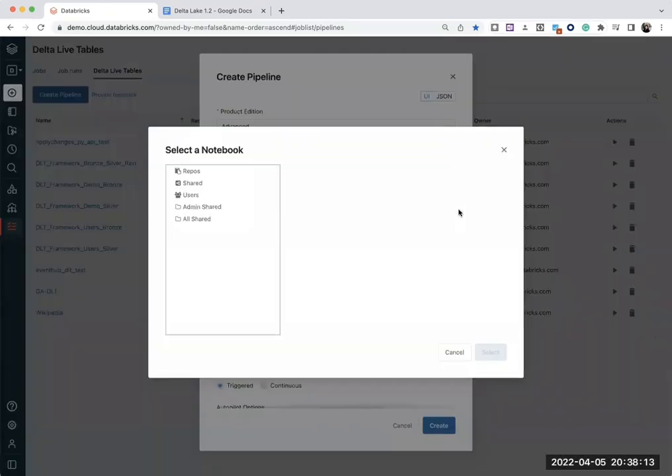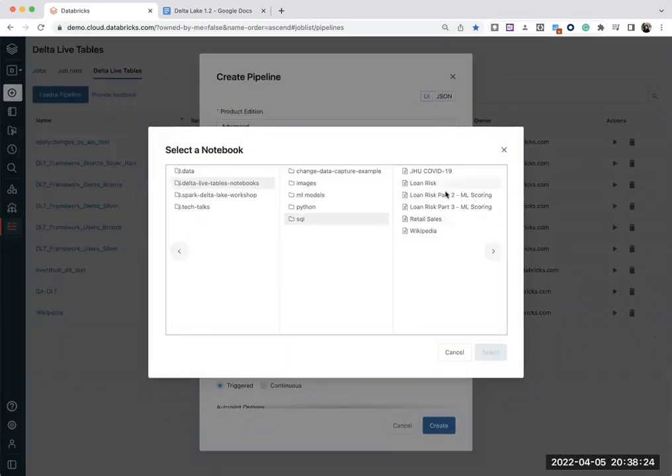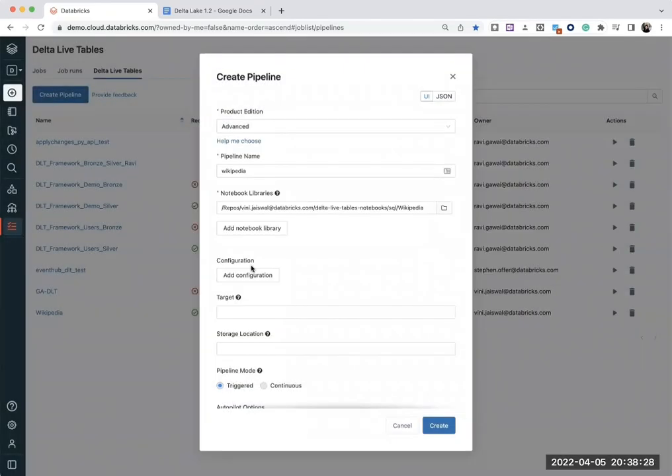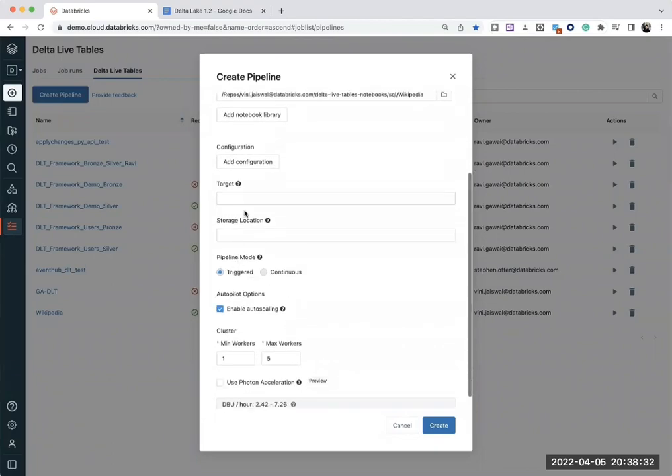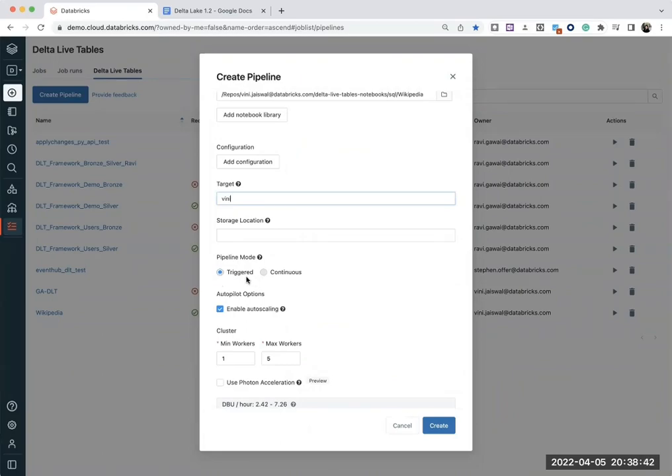Here I'm going to select Notebook Library, GitHub that we added. I'm going to just use that. Once you add the Notebook libraries, then you add the target. This is the target database. So I'm going to use my database and then this triggered and continuous.